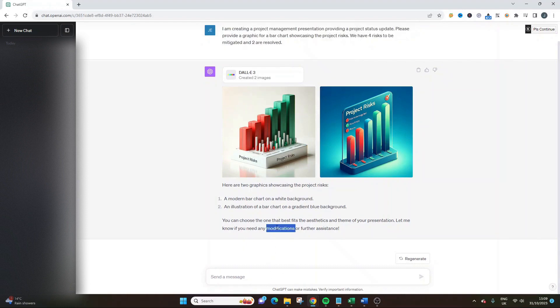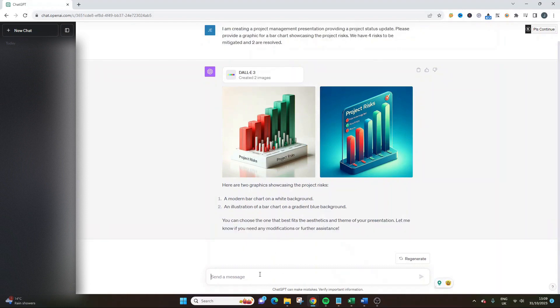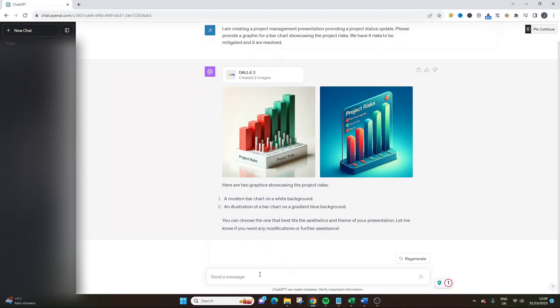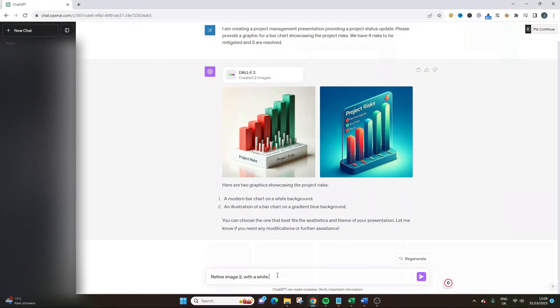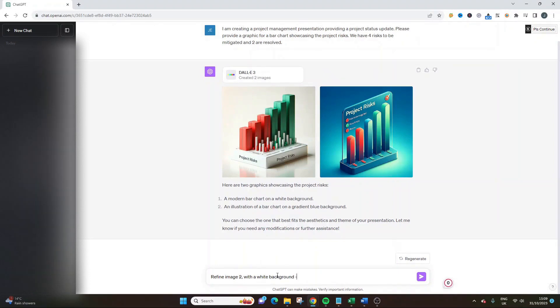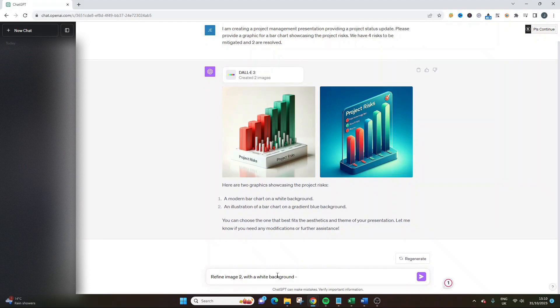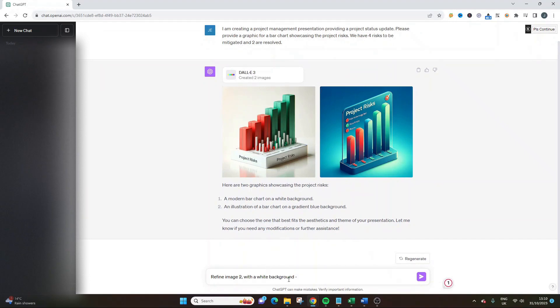This is where we'd go into the modifications. We could say refine image two with a white background, just have four risks to be mitigated and two resolved. You get the idea. That's where you would refine it. I'm not going to go any longer in this video. There's so many different ways that this can be used and explored.